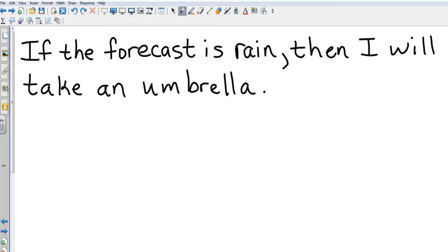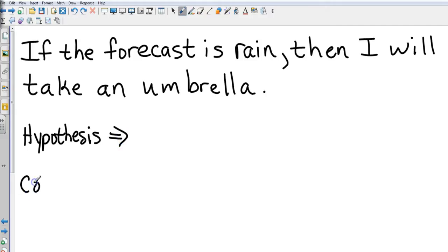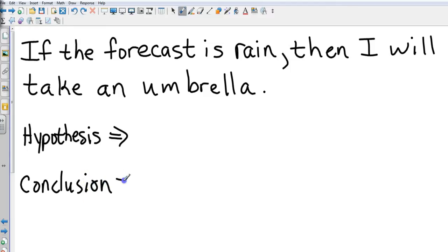I will put it on pause. Go ahead and pause it yourself and fill in those spaces - which one's the hypothesis, which one is the conclusion. You need to write them out completely.